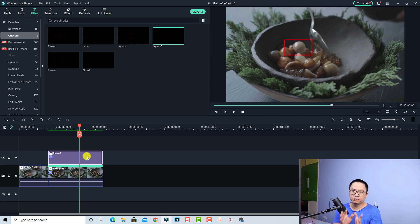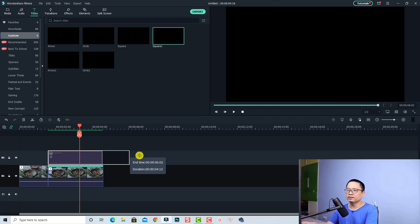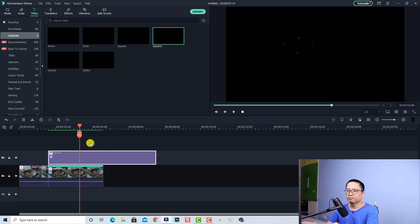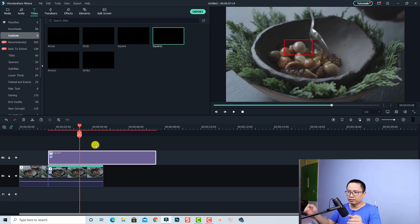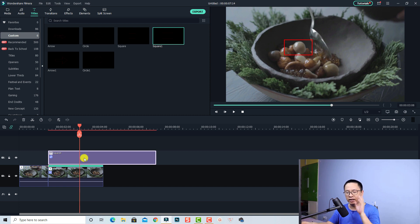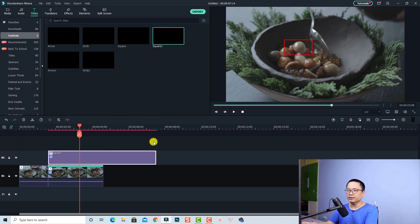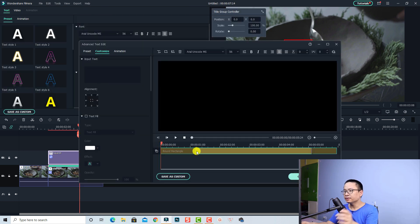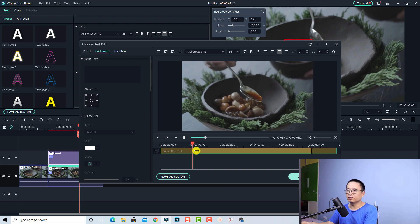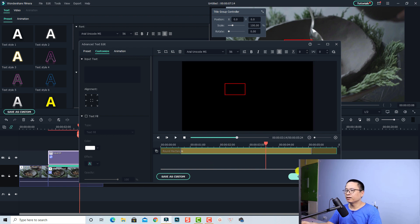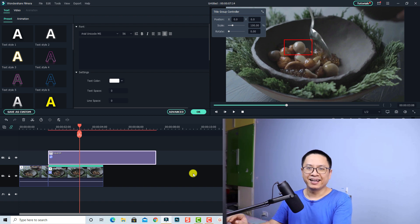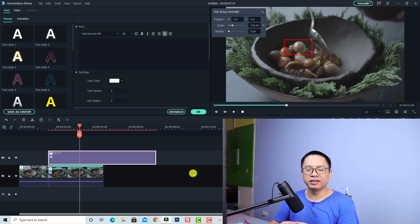If you want to adjust the speed of the animation and the duration of this skate motion, you can just extend the duration on the timeline like this. But remember, when you extend the duration the animation speed will be slower. So if you extend it, you have to go to advanced edit and adjust the animation again. For example, I can go to advanced edit and then adjust the animation speed with this slider again.